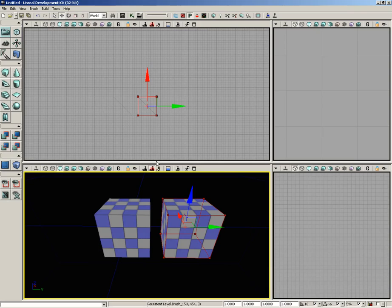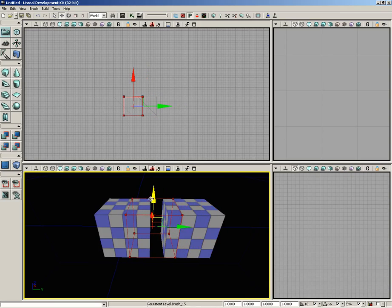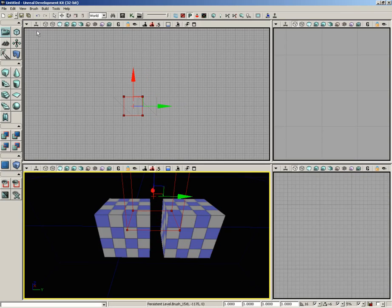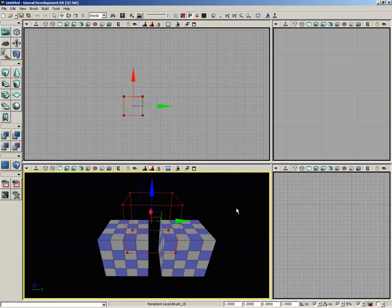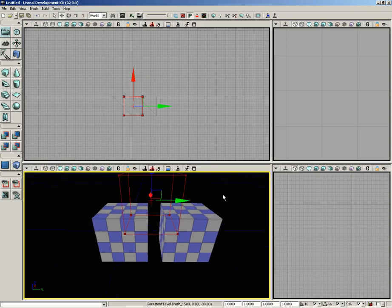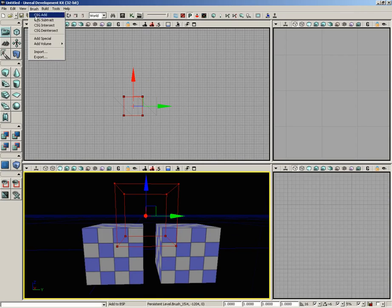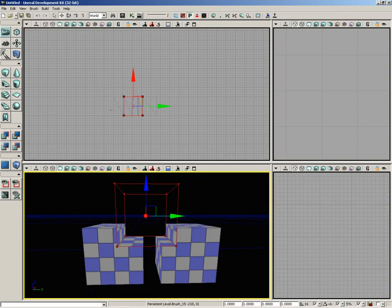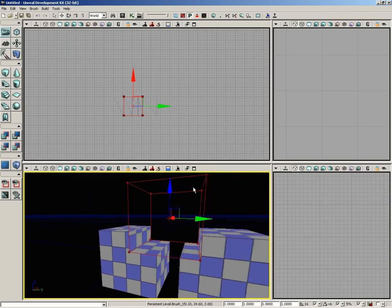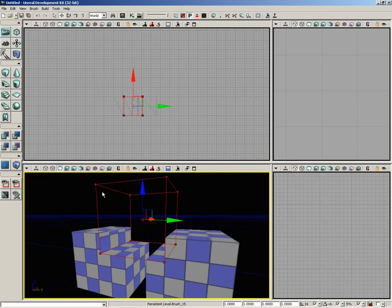That's all this is for. It's going to take the red builder brush, use it as a template, and add that geometry into the world. Conversely, the Subtract option is going to do just the opposite. Let's position the red builder brush so it intersects these two brushes. Then we'll simply go to Brush, CSG Subtract, and you see that chops that surface away.